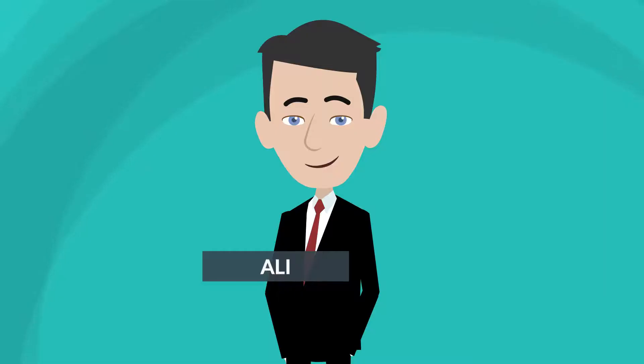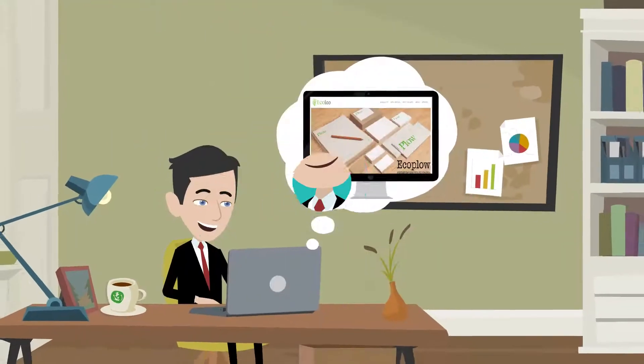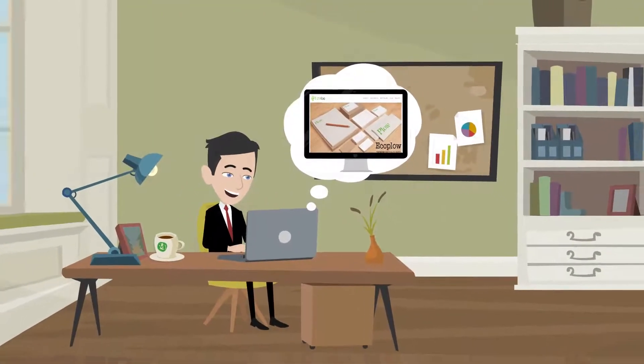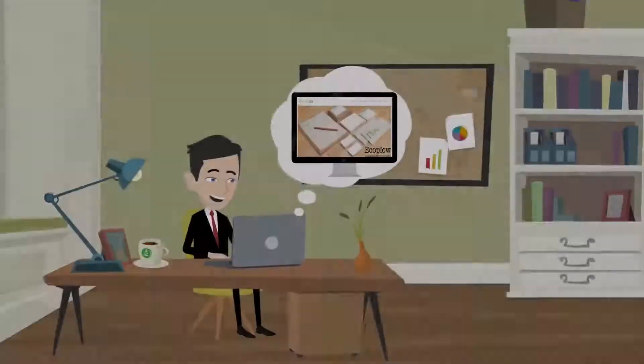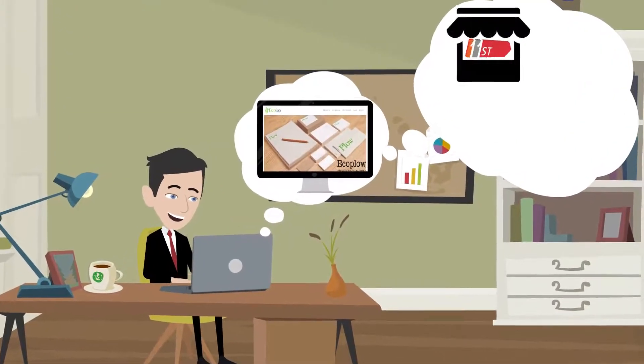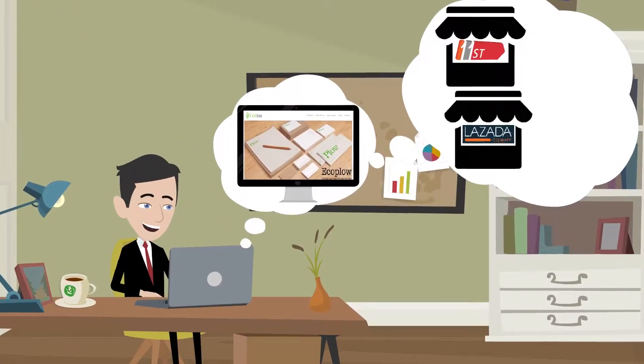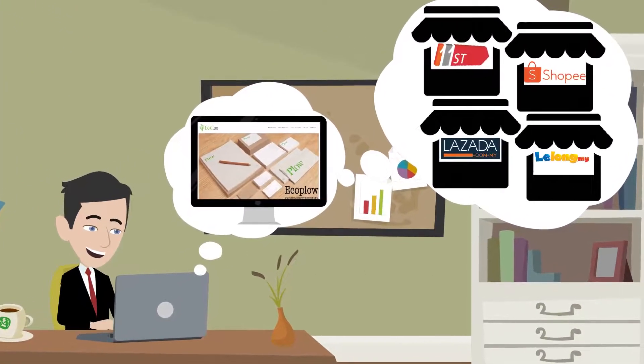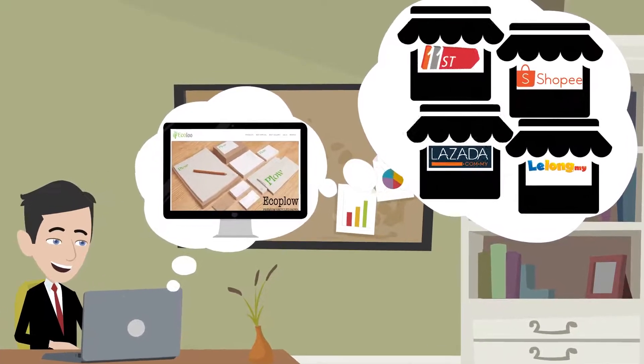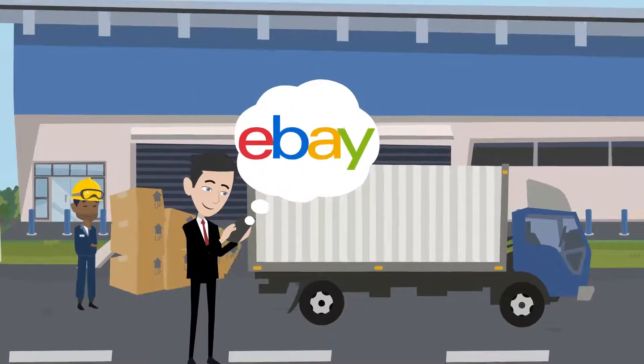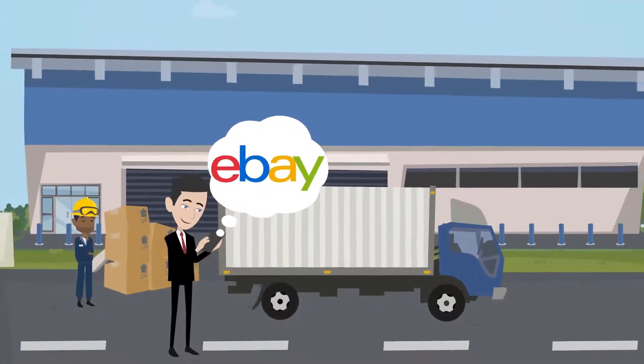This is Ali. He set up his own branded store using WebShaper and also selling to Malaysia's top marketplaces like 11th Street, Lazada, Shopee, Lalong, and also exporting his products via eBay US.